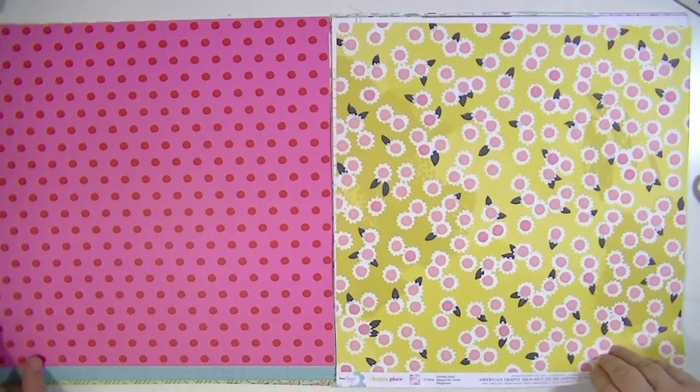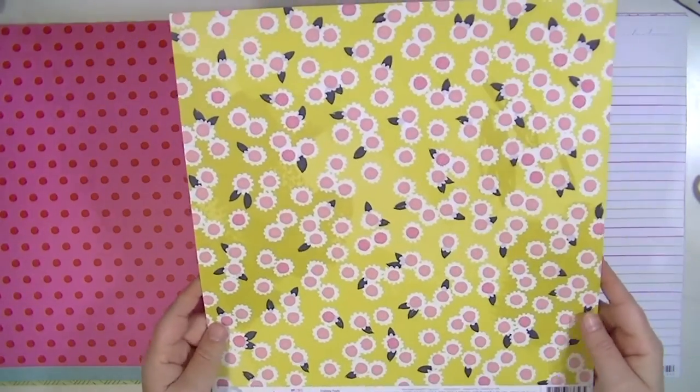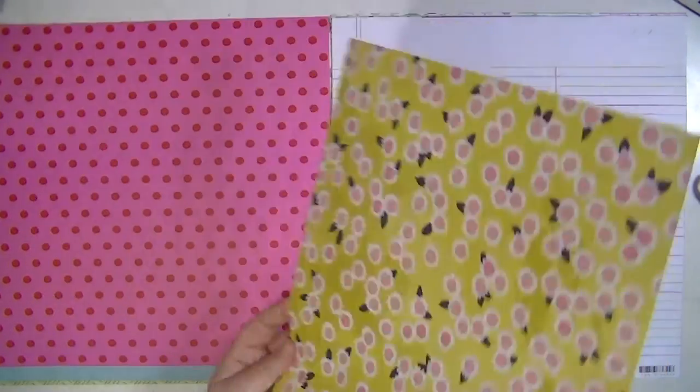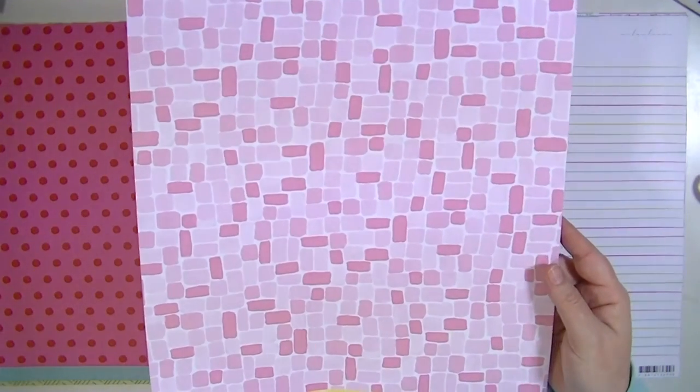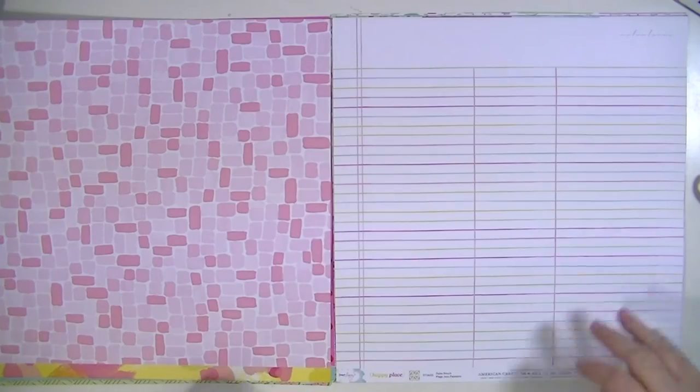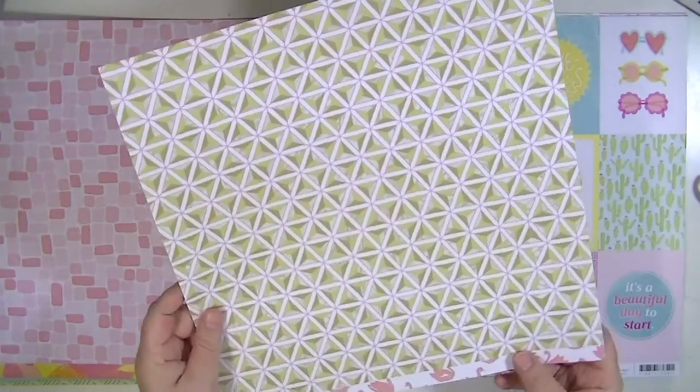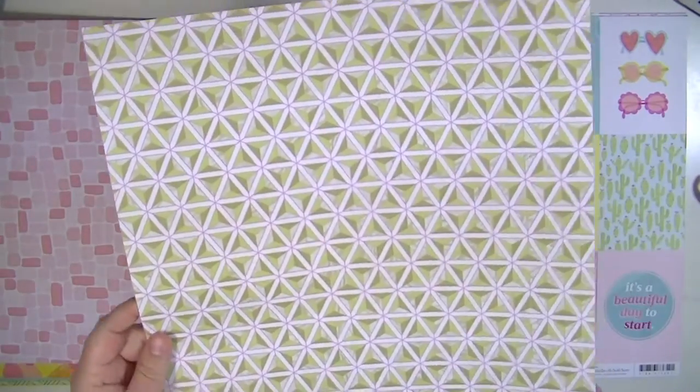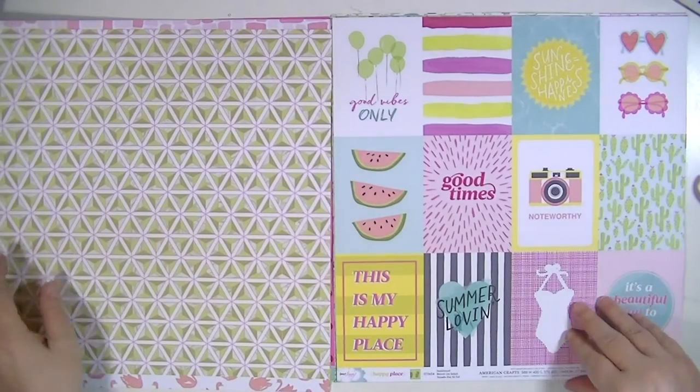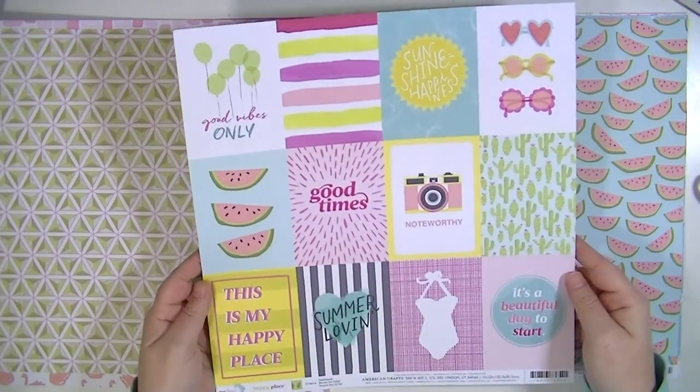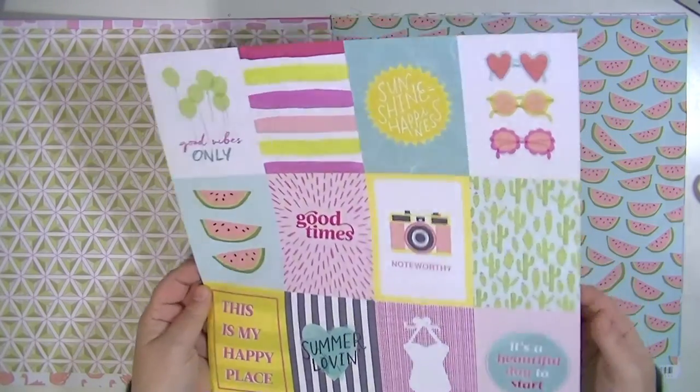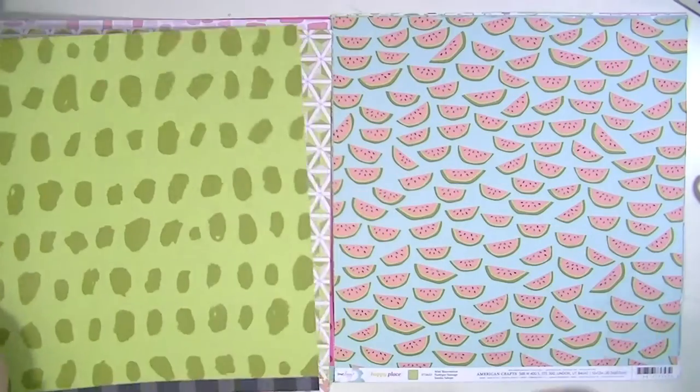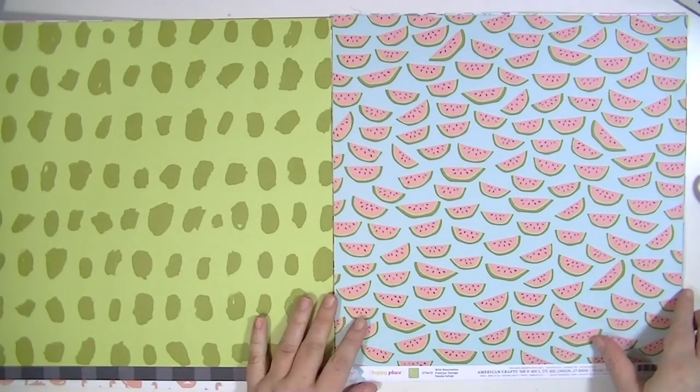The next one is called Darling Daisy. I like that kind of mustardy yellow background and this is cute. It's a good kind of neutral paper. This one is called Palm Beach and I really like the ledger. It has different colored lines. Here's a whole page of 3x4s called, what's that called, Palm Beach? No, Sunkissed.